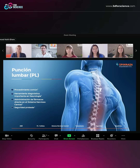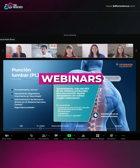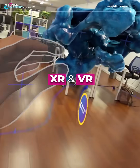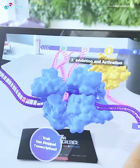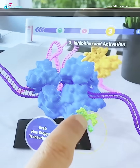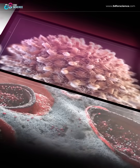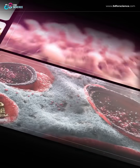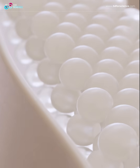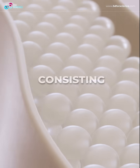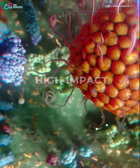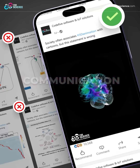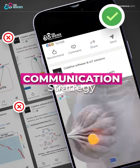As your innovation expands into webinars, XR experiences, gamification, and beyond, your content must scale with it. Investing in that foundation means building a consistent, adaptable, and high-impact communication strategy.